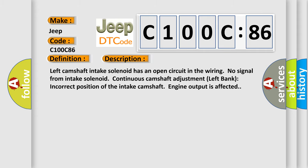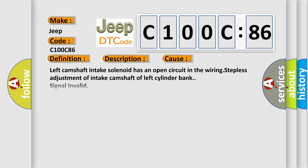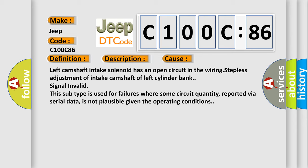This diagnostic error occurs most often in these cases: Left camshaft intake solenoid has an open circuit in the wiring. Stepless adjustment of intake camshaft of left cylinder bank signal invalid. This subtype is used for failures where some circuit quantity, reported via serial data, is not plausible given the operating conditions.